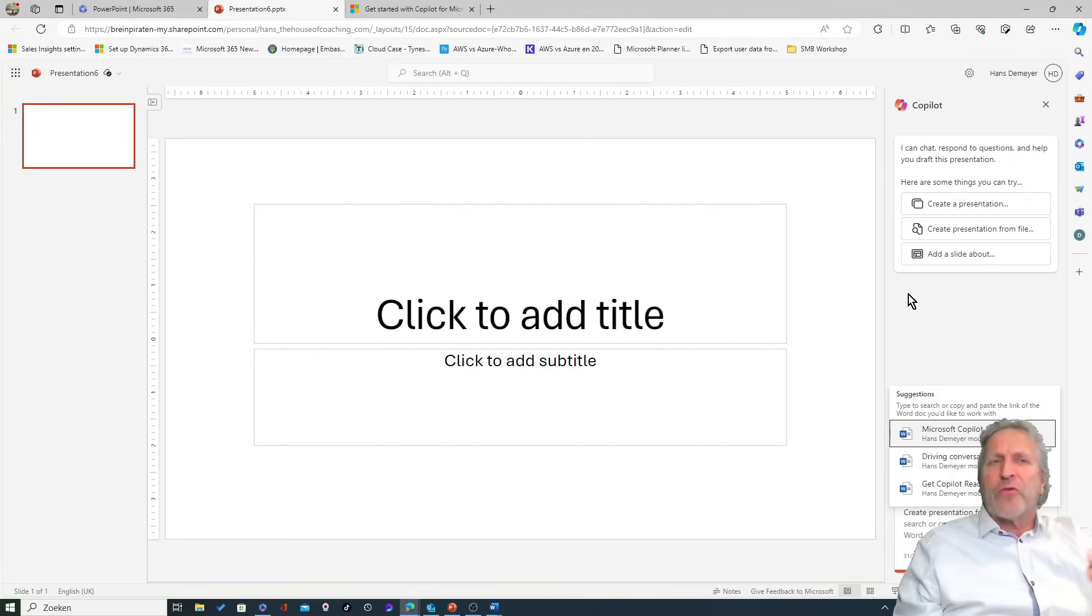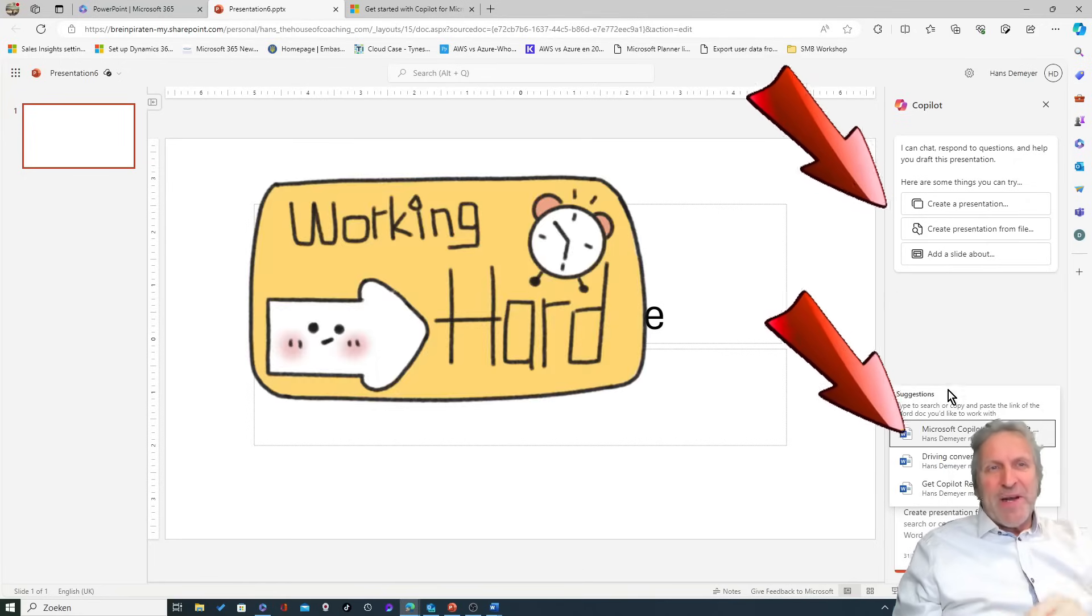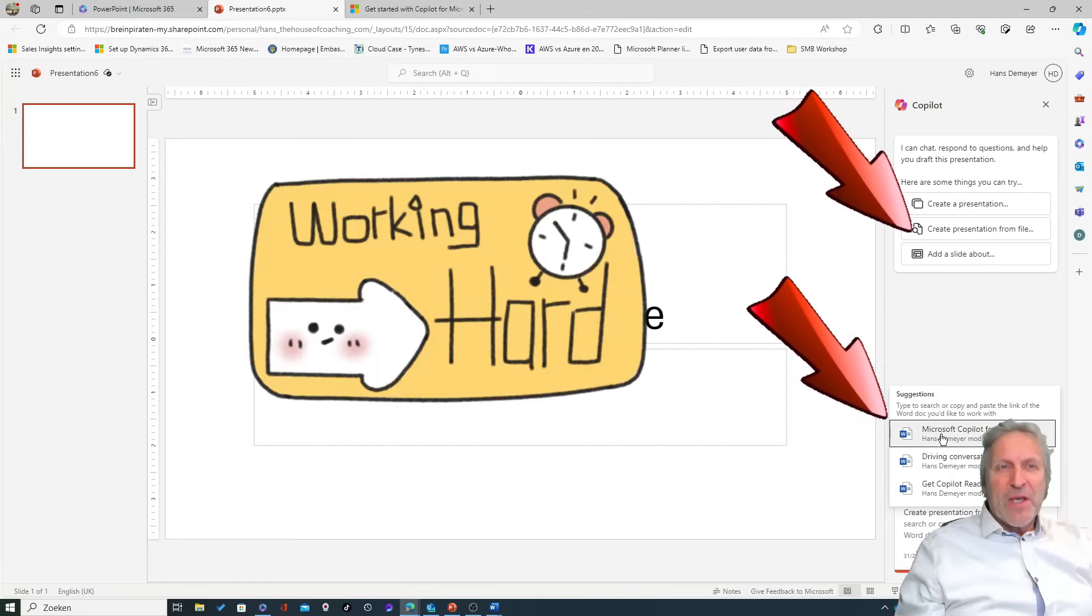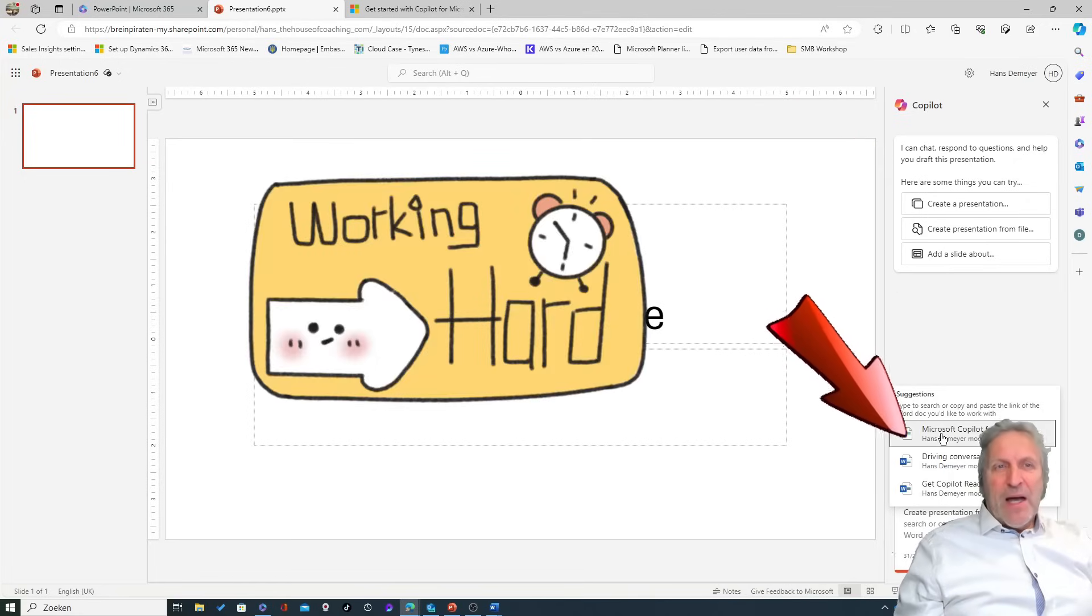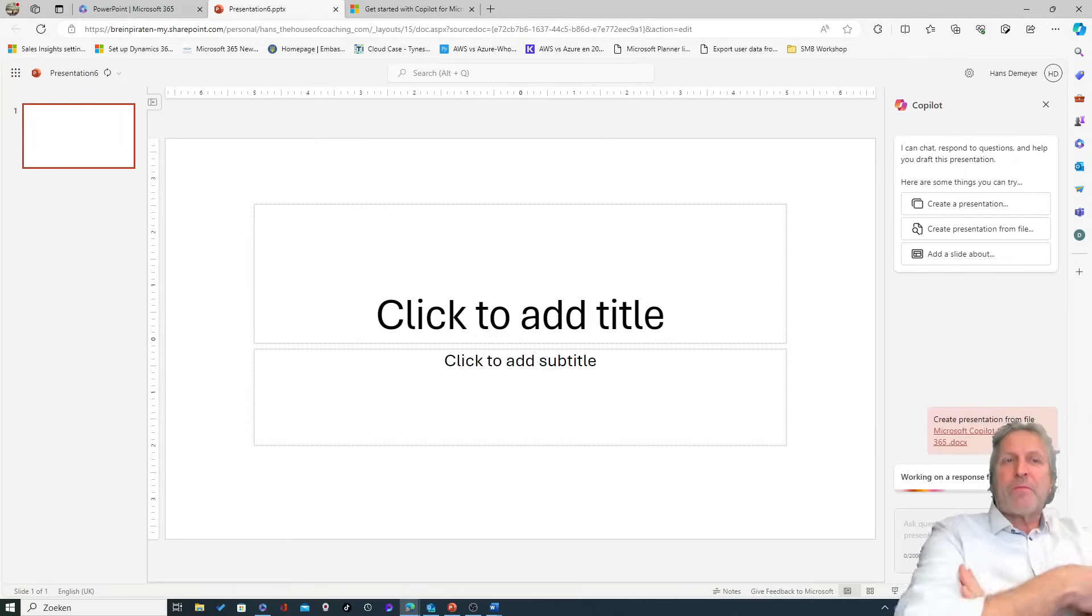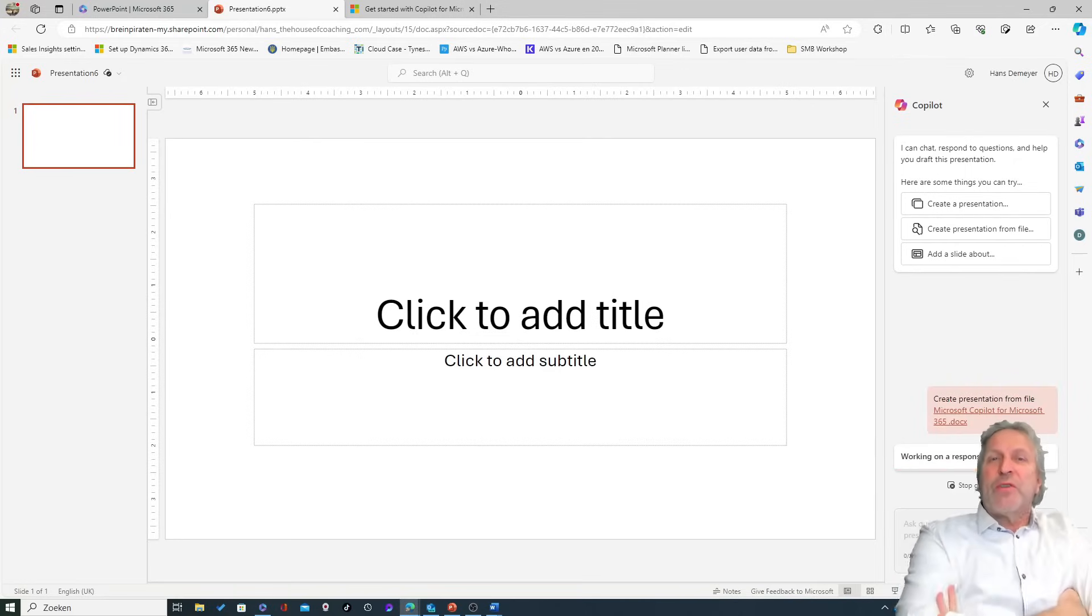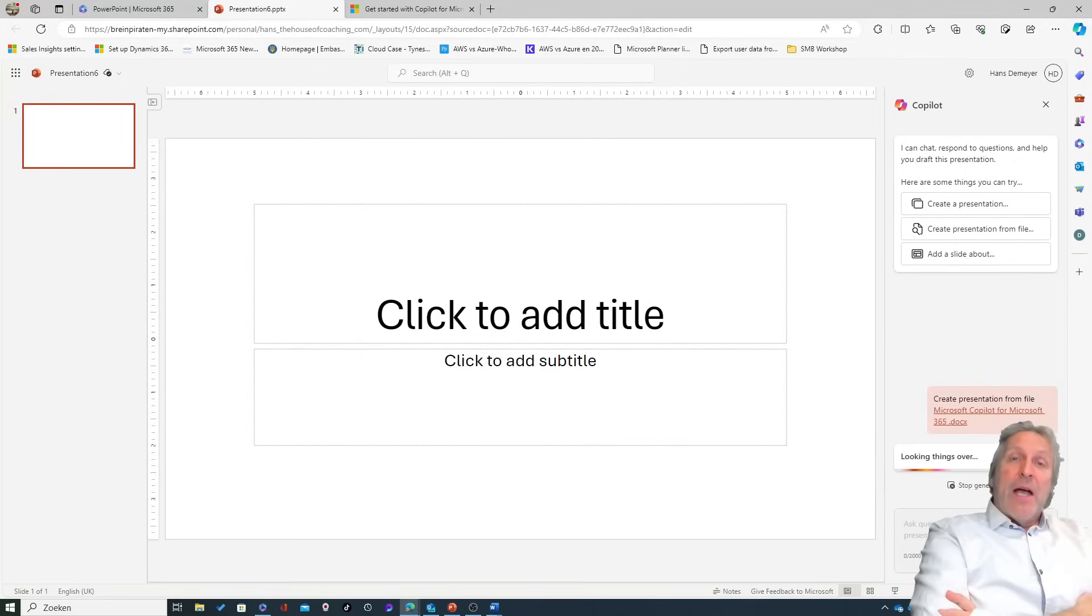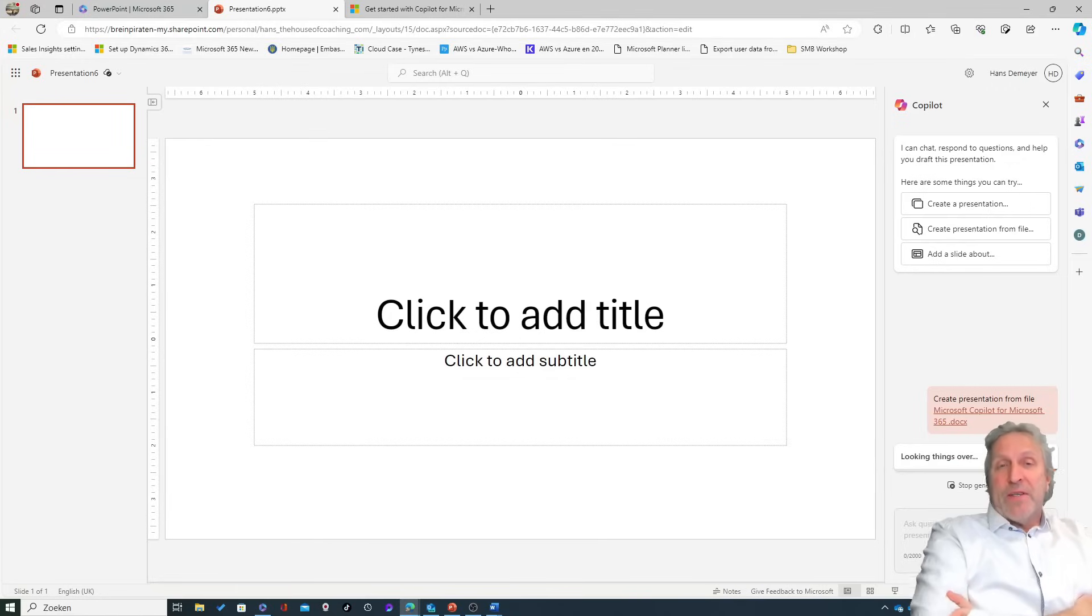Now here's the magic: Look, I'm going to use that document to create a slide deck, and we'll just sit and wait.